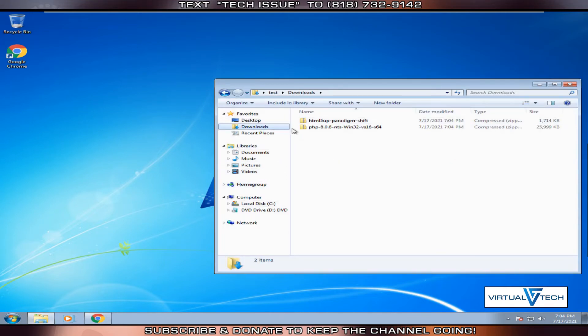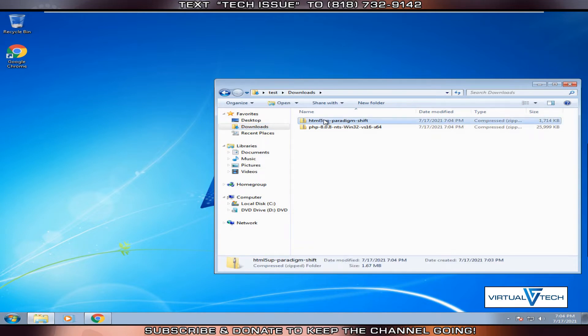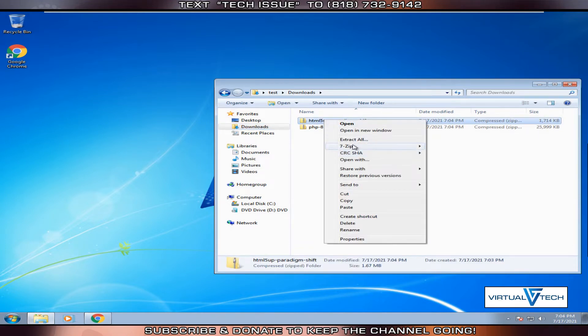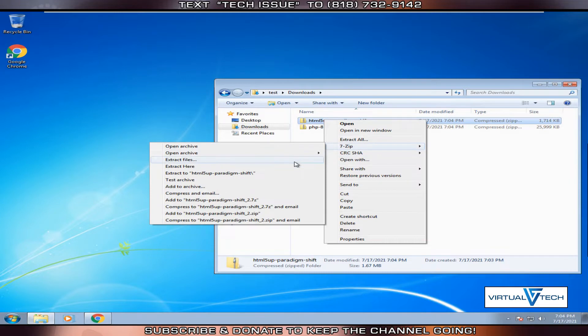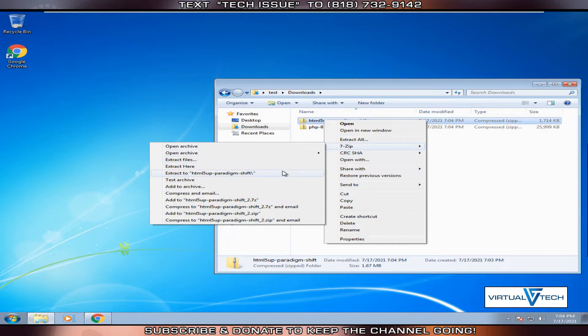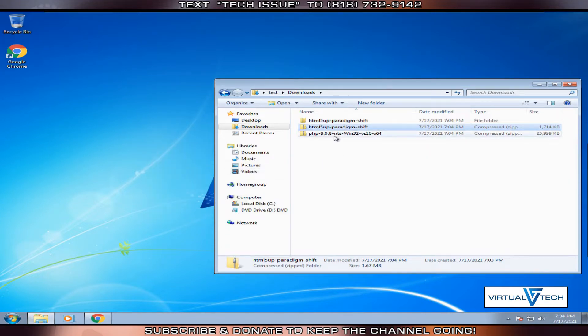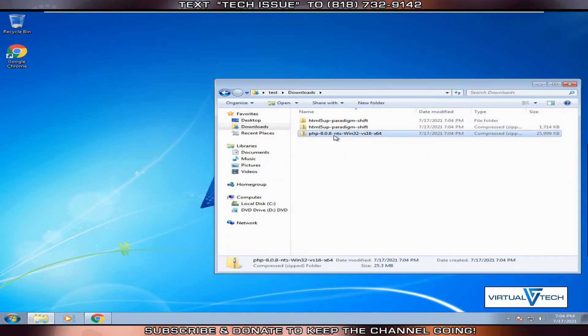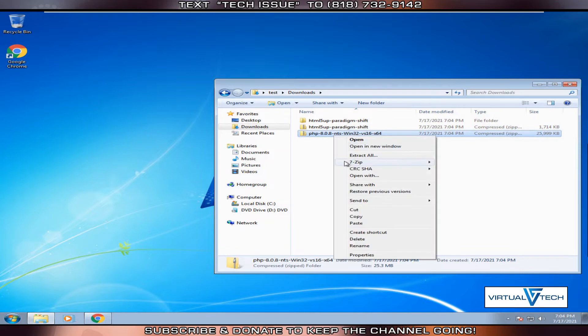We'll right-click the HTML file and extract everything. We'll do the same with the PHP zip file. Right-click and then click extract.